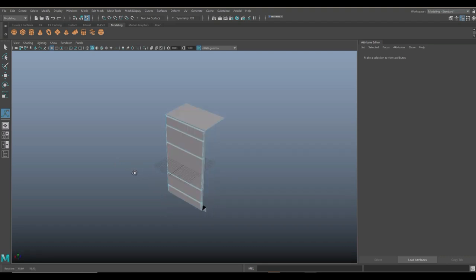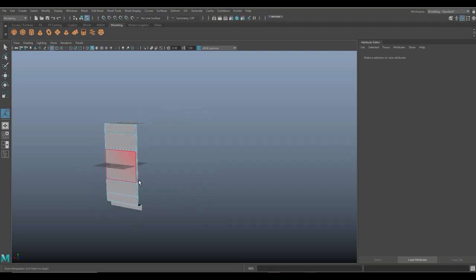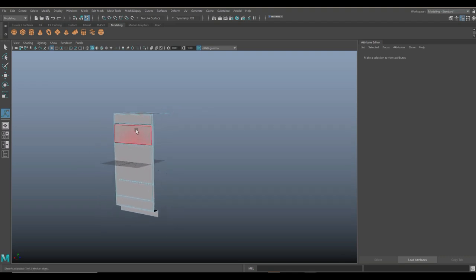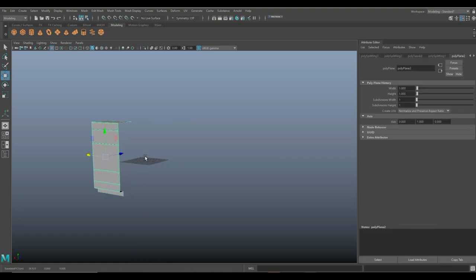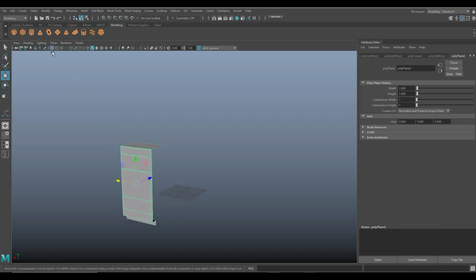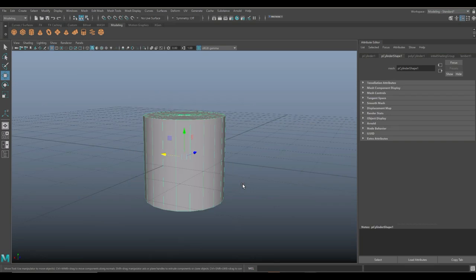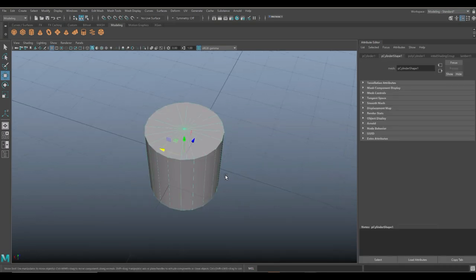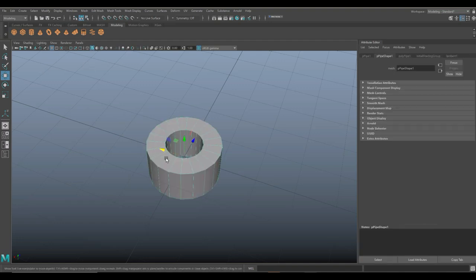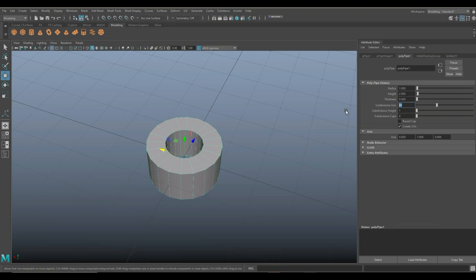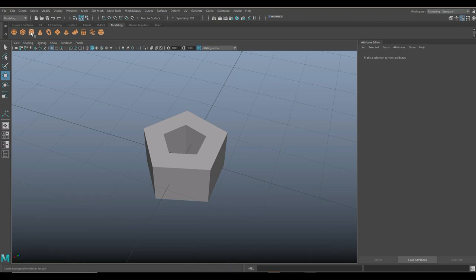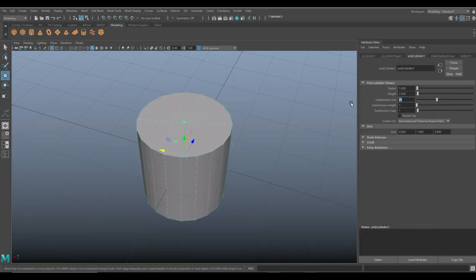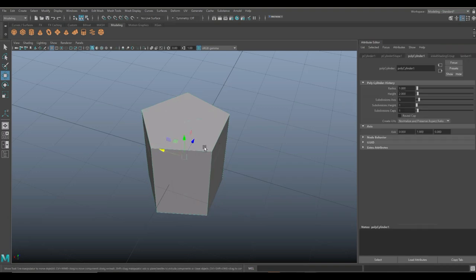Now let's start with the essentials. We need vents for heat, switches, buttons, sliders, rails — all of that stuff. Let's start with screws. We're going to take a polygon pipe, and set that to a subdivision level of 5. Then take a polygon cylinder and set that to 5 as well. Hit R and scale that in, then W to pull it up.